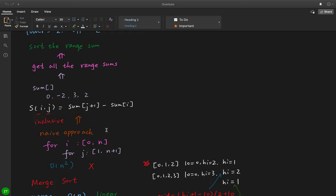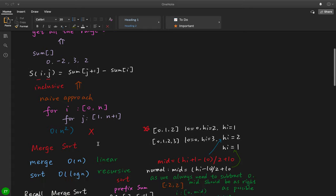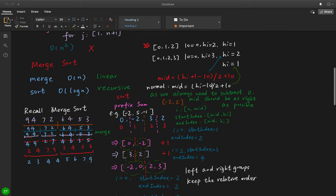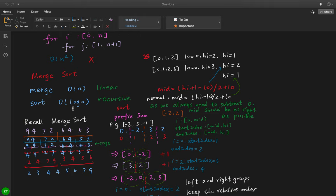Can we use just one sort algorithm and calculate the range sums at the same time? Yes, we can make use of merge sort. Merge sort has two parts: the merge step, which is linear and combines two sorted subarrays into one sorted larger array; and the divide step, which recurses on left or right halves, giving O(log n). In total the algorithm is O(n log n).